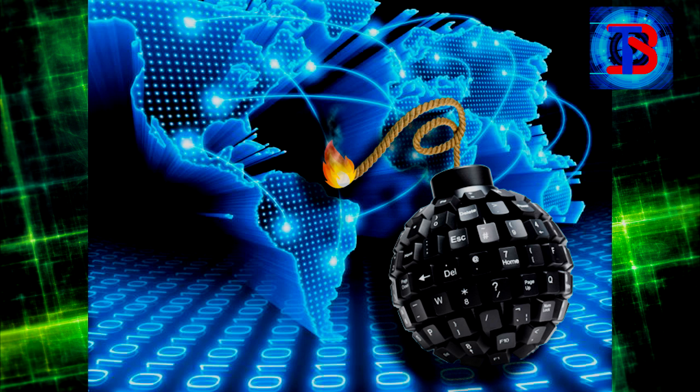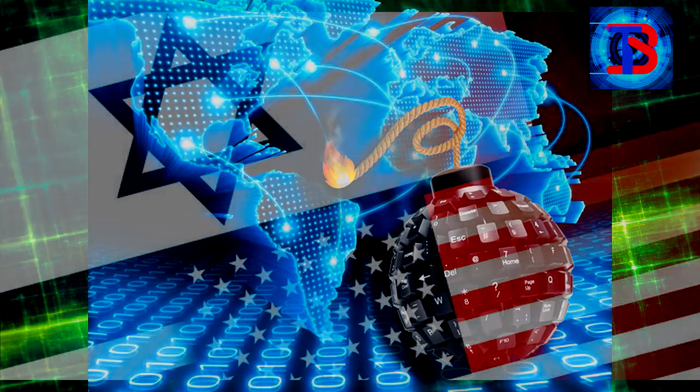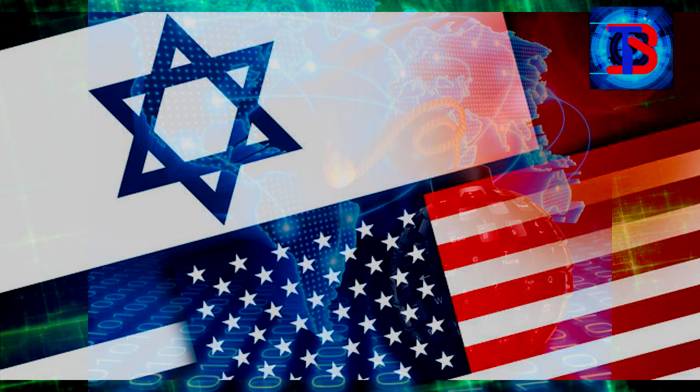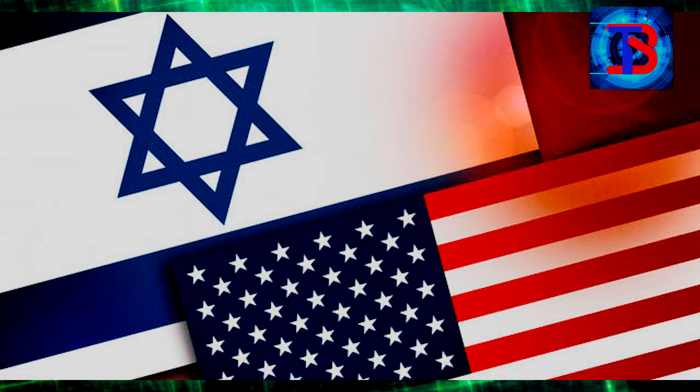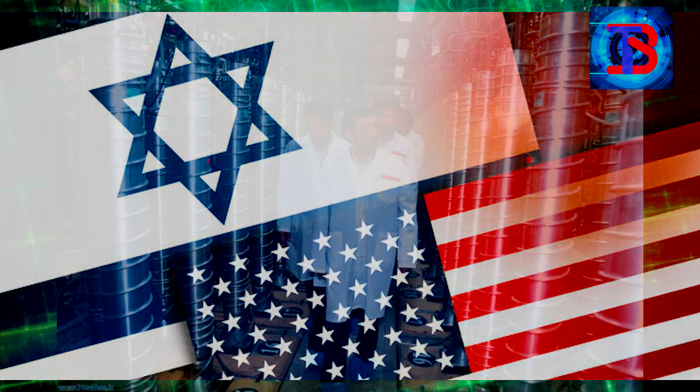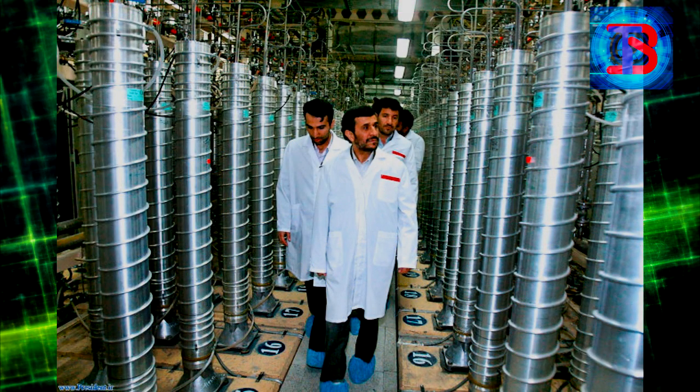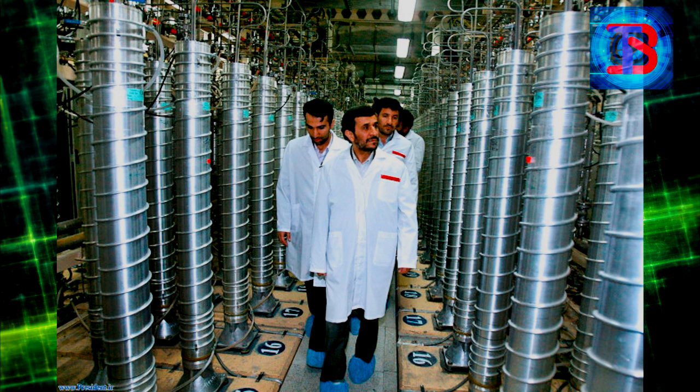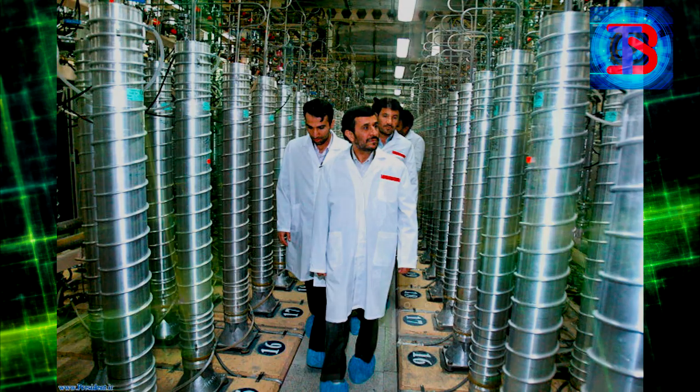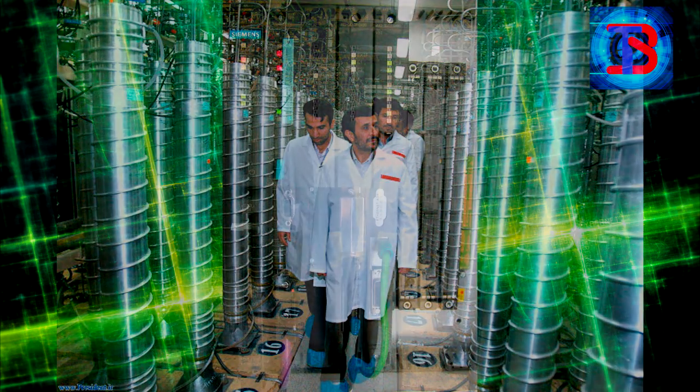This malware, dubbed Stuxnet, was allegedly developed by the United States and Israel to infect the Natanz uranium enrichment plant in Iran. The complex virus infected the computer system that ran the centrifuges, and making slight tweaks to the software caused hundreds of the centrifuges to self-destruct.